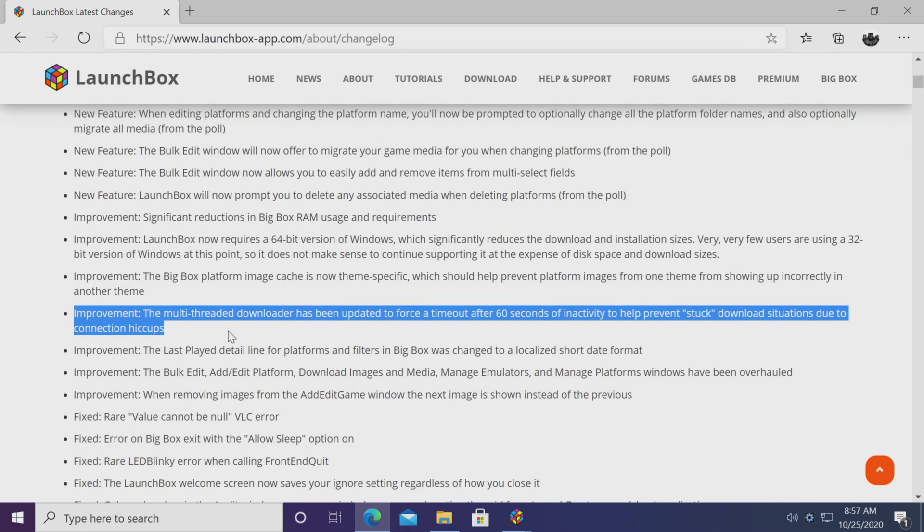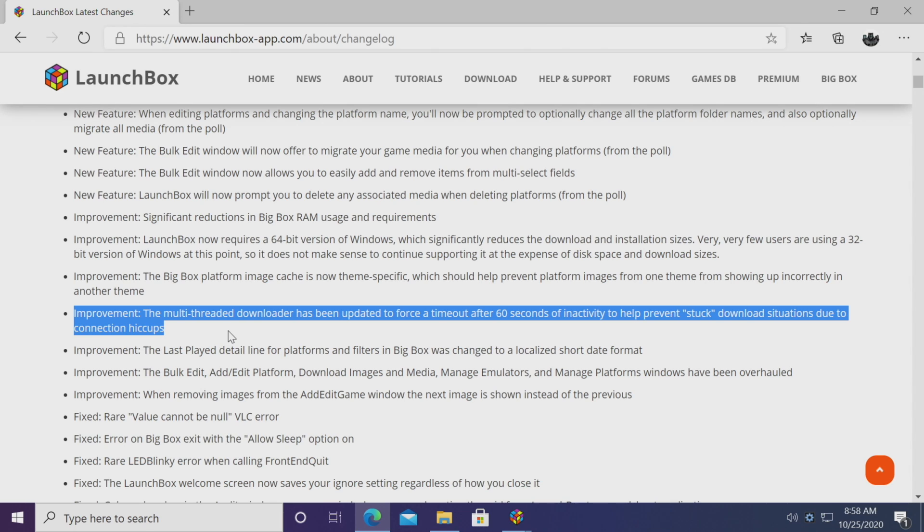So first up on the improvement side, the multi-threaded downloader has now been updated to force a timeout after 60 seconds of inactivity. This is going to help prevent stuck download situations due to connection hiccups. And I have seen a few people posting about their stuck media downloads on the forum, so hopefully this will prevent it. You don't have to sit there and wait forever and then find out it's been stuck this whole time. It will do a timeout after 60 seconds.